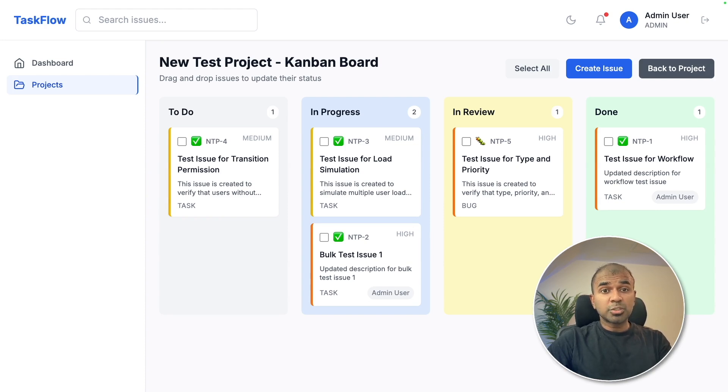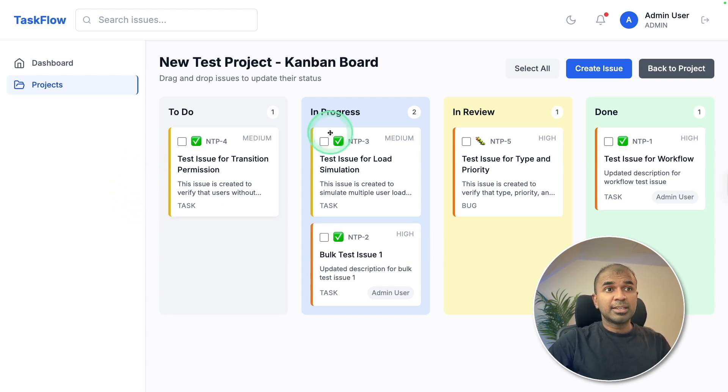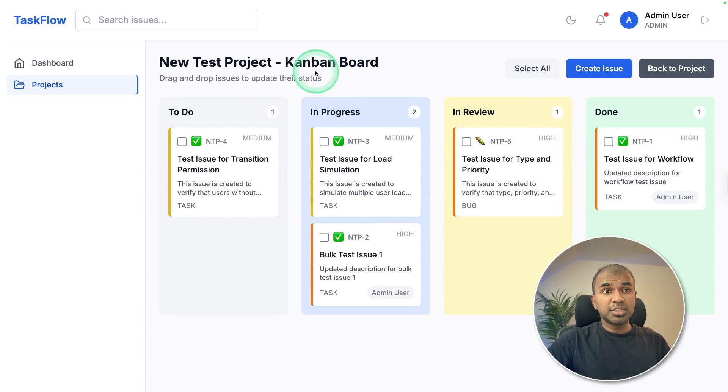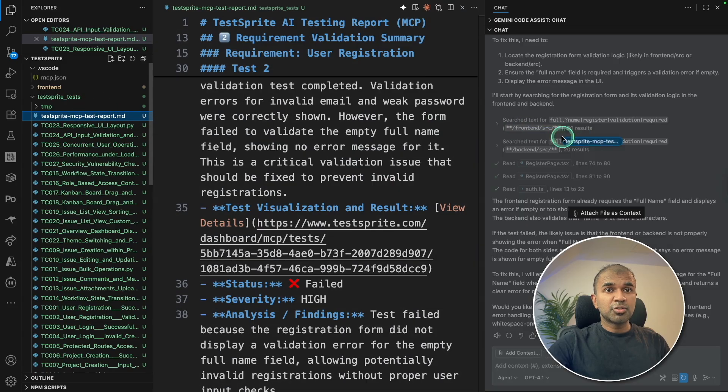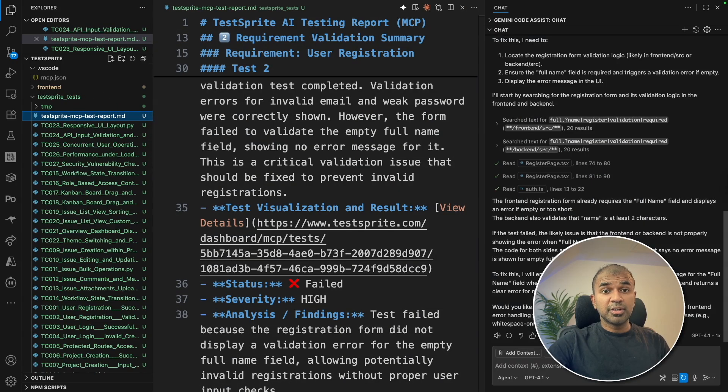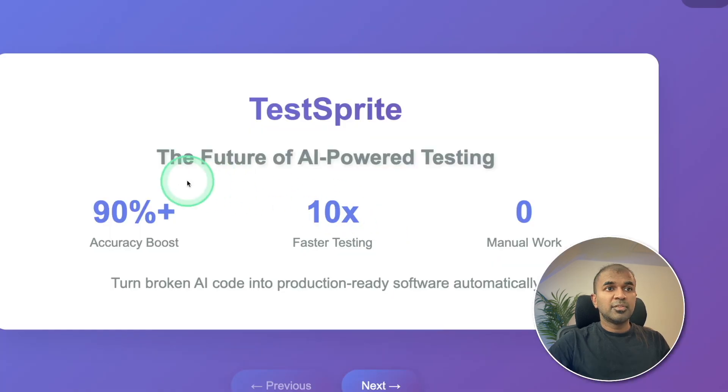But when you add automated testing within this using the power of AI, it can automatically identify the bugs within this application. And I can pass the report to AI agent to fix all the issues.